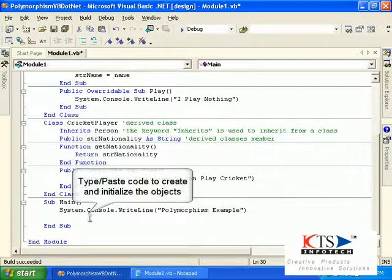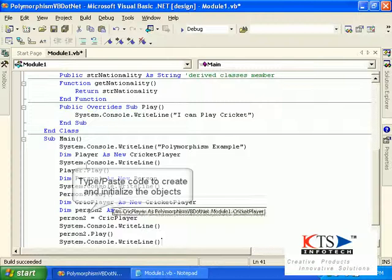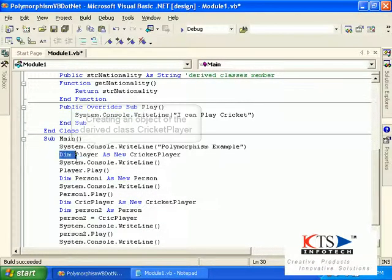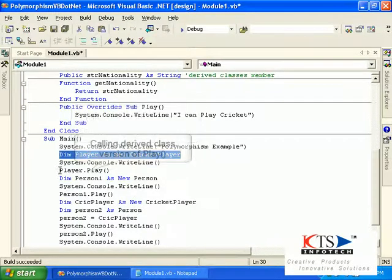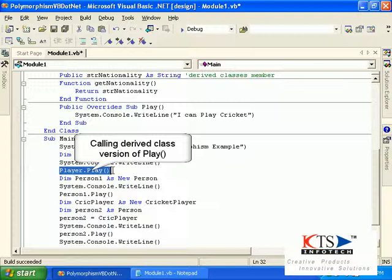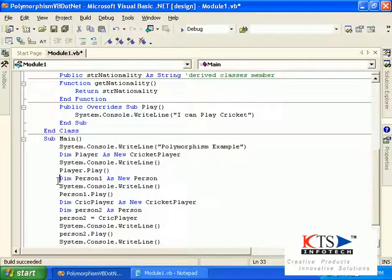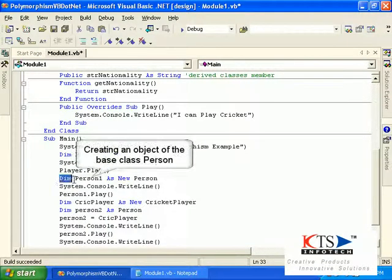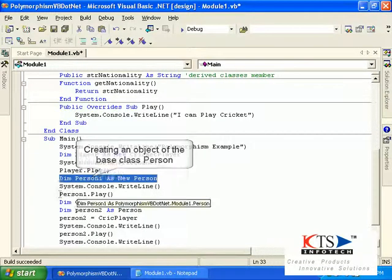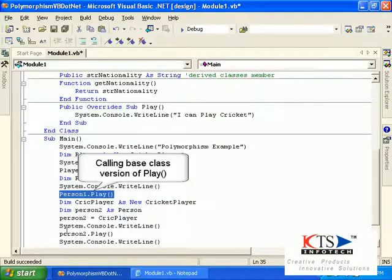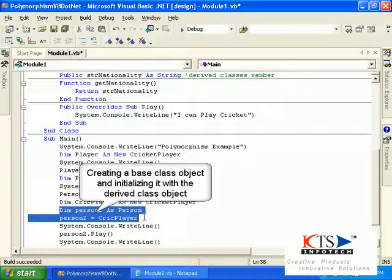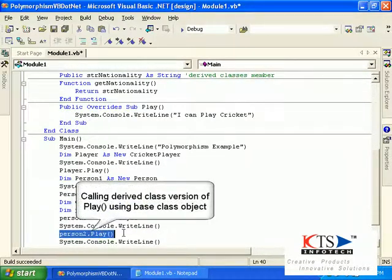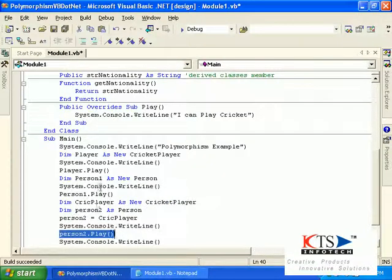Type or paste code to create and initialize the object. Creating an object of the derived class CricketPlayer and calling the derived class version of Play. Creating the base class object of Person and initializing it with the derived class object, then calling the derived class version of Play using the base class object.